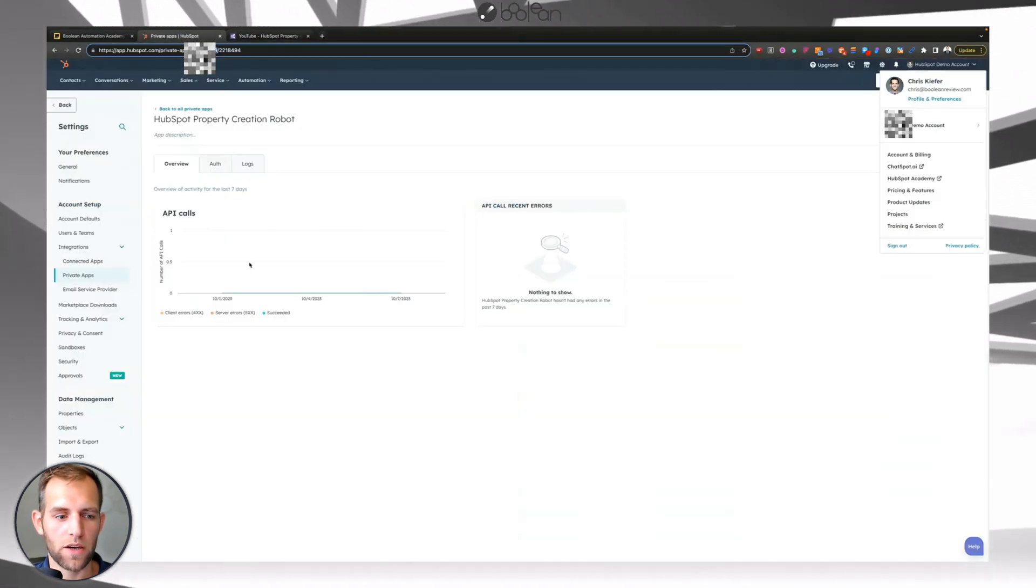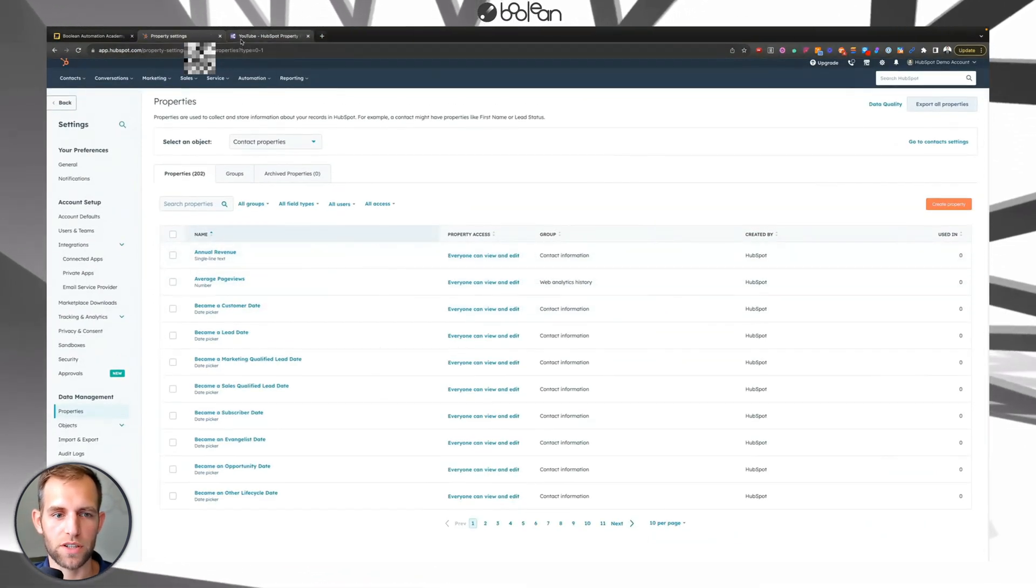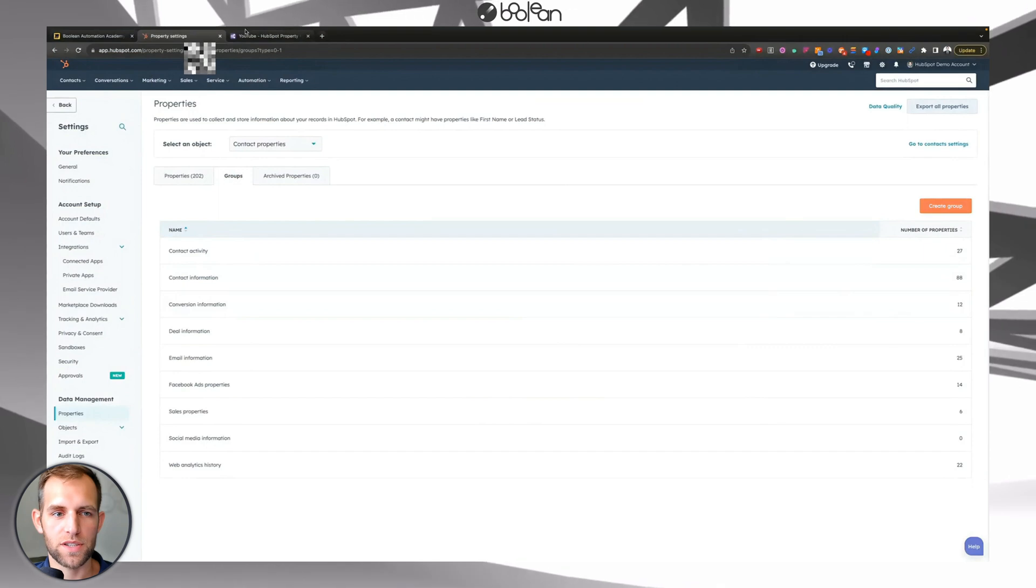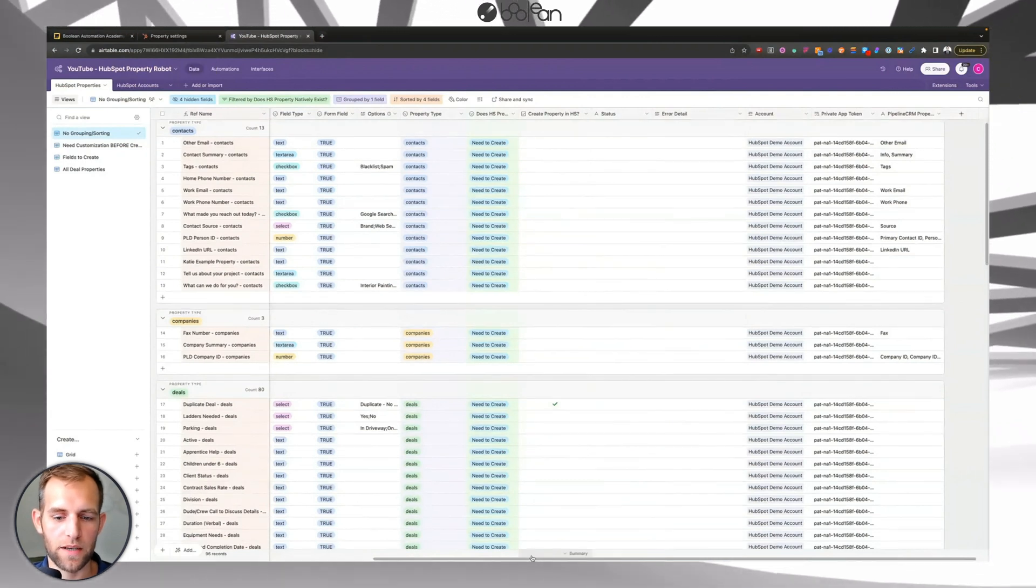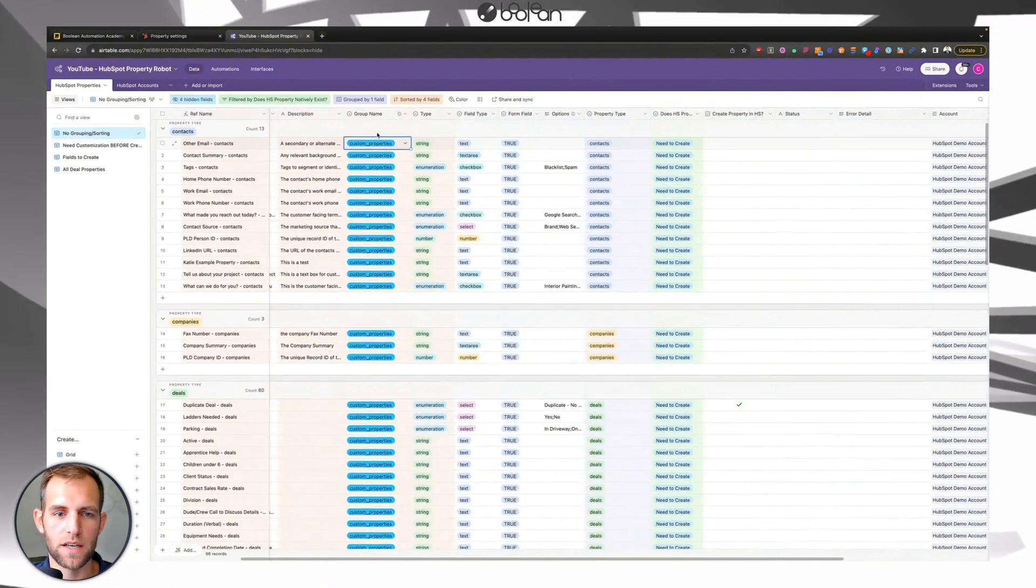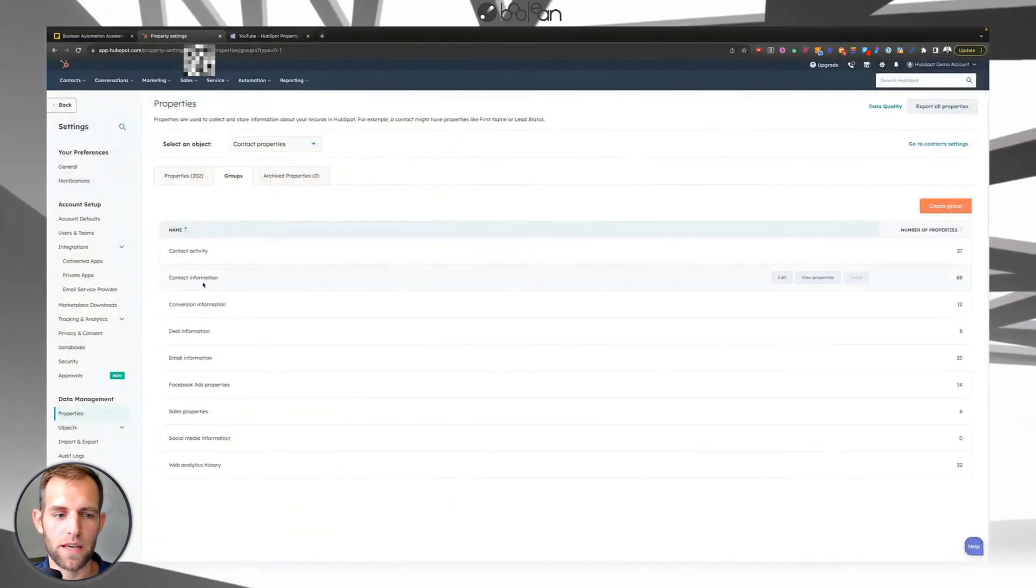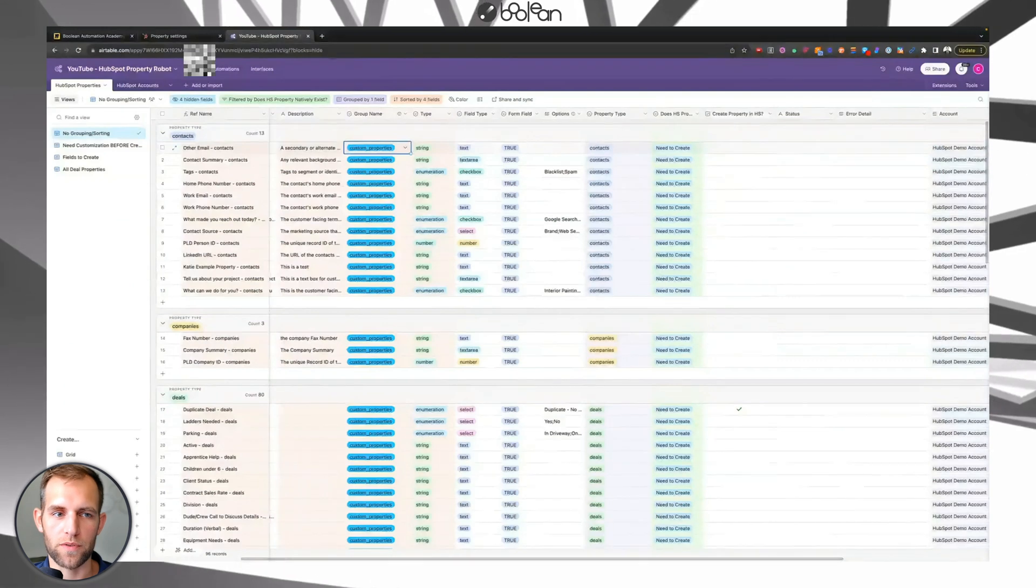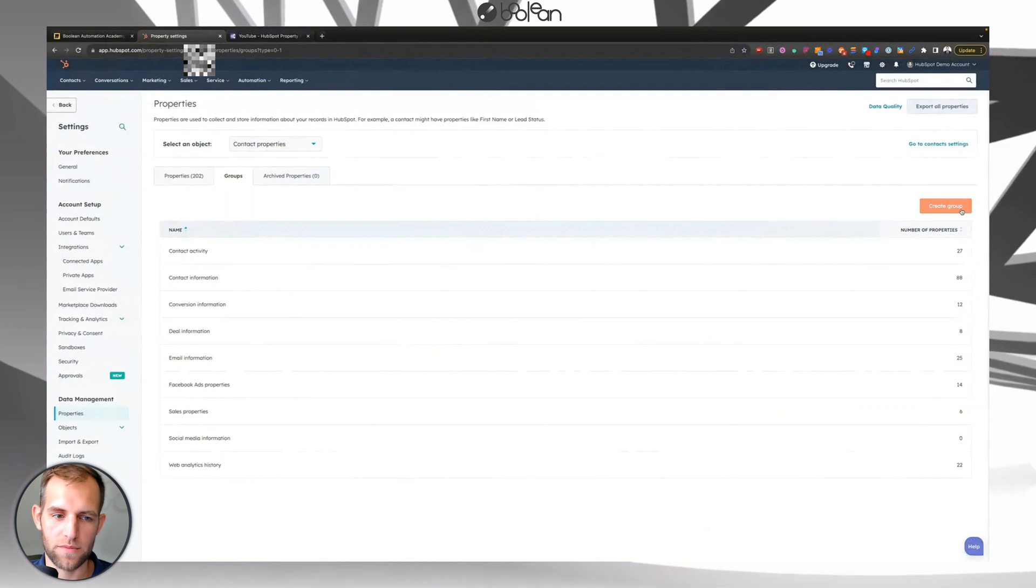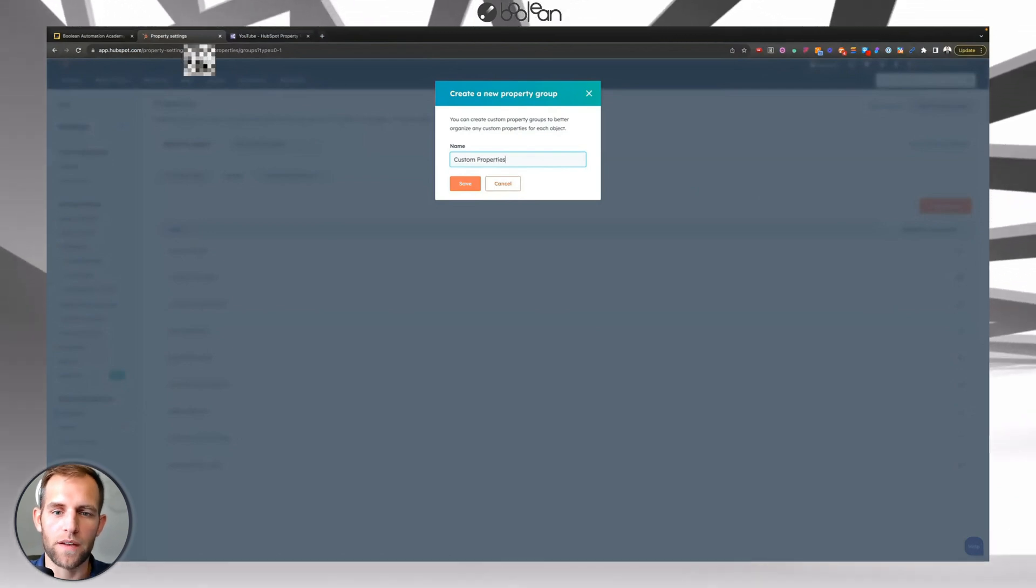If I go back over to the account here, the first thing you need to do prior to actually running this is you do need to make a group that matches the group name that you have for like, these are all the contact records that I want to create. So you can see that in here, I have created a group name that is called custom properties. I had some other ones in here. You could call it contact information, company information, whatever. If I wanted to put the property that I'm making into this contact information field, I could choose that. And this is the HubSpot group that was created to start with. I like creating a separate group so I can keep track of all the custom properties that I make.